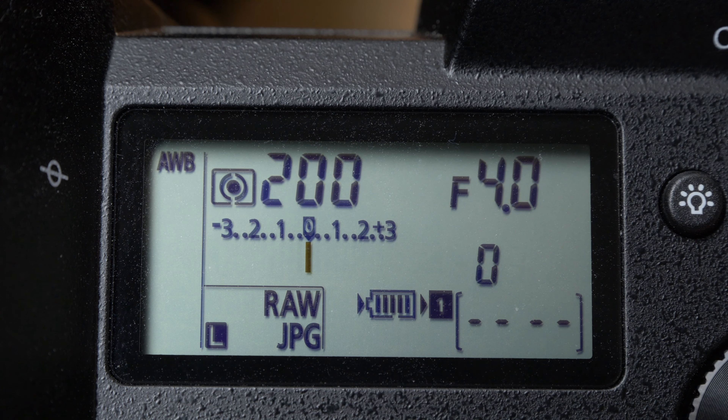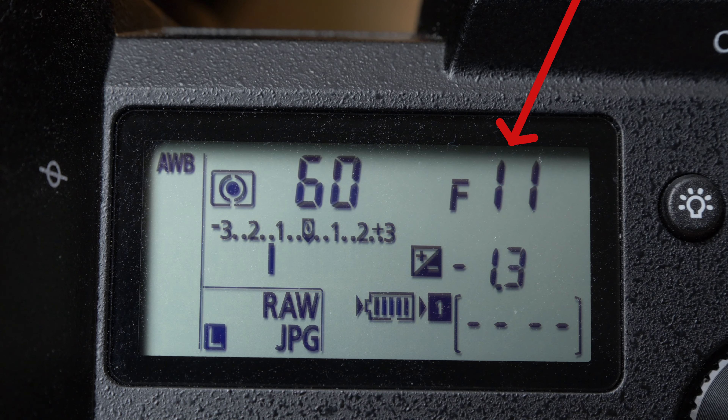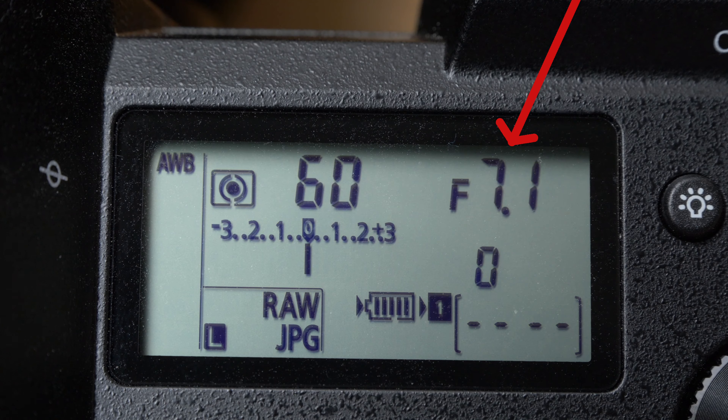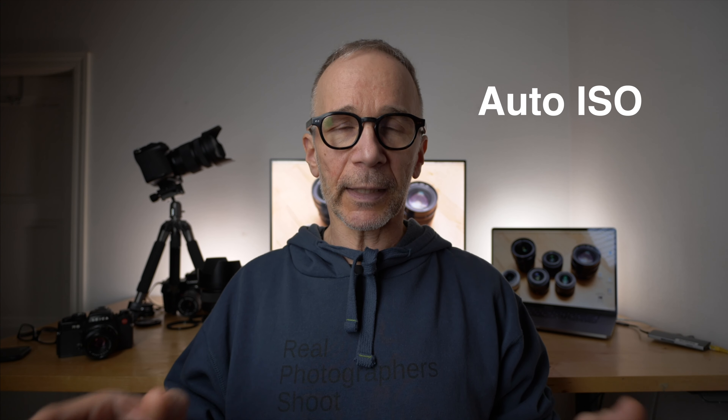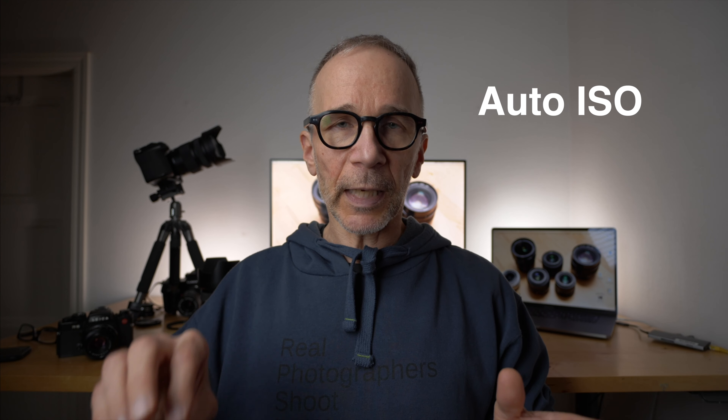If you are on A mode — aperture priority — and you apply exposure compensation, that will change the shutter speed. And if you are on S mode — shutter priority mode — and you apply exposure compensation, that will change the aperture. However, if you have the auto ISO activated, the exposure compensation can also change that depending on the situation.